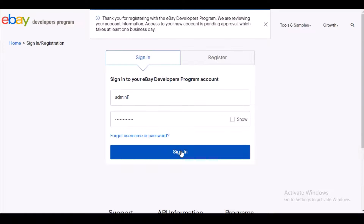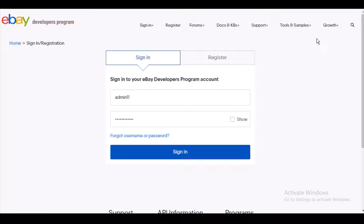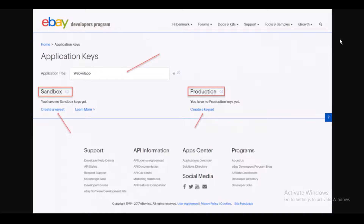When you click Sign In, note that the account will be pending for approval, which takes at least one business day. Once approved, you need to create an app: enter the app name and choose the environment — either Sandbox or Production. Below that you'll find the Create a Keyset option. Click the respective Create a Keyset button to generate your keyset. Note that the app name is not saved until you generate the keysets.